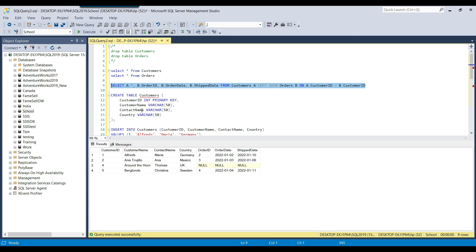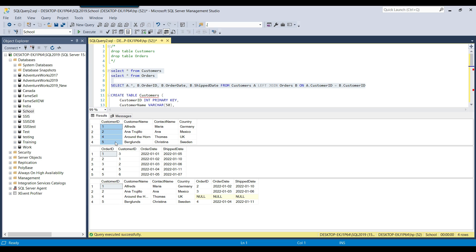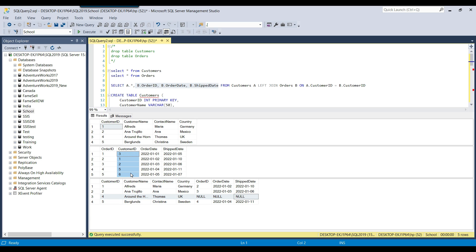Let me execute this query and also select the data from both tables so you can have a better idea of how it is working. We had customer IDs 1, 2, 4, and 5 — four records in the left table. It selected all records from the left table and only the matching records from the right table. The order_id, order_date, and ship_date columns come from the orders table. For customer_id 4, the order_id is null, order_date is null, and ship_date is null, because customer_id 4 does not exist in the orders table.